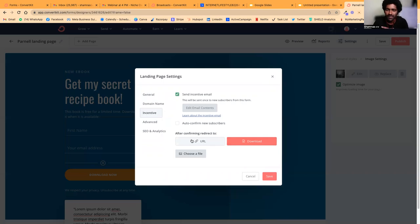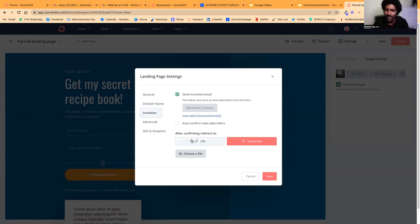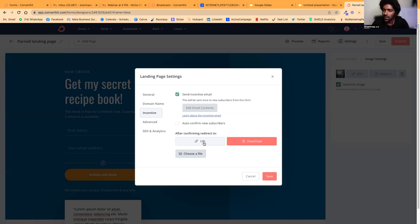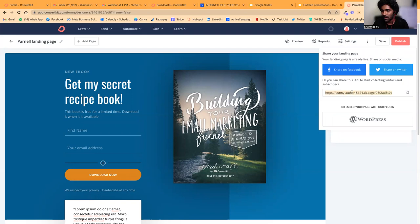What happens is once they submit their name and email, this particular file will be sent to their email. It totally depends on what you're offering—whether it's an ebook, PDF guide, checklist, webinar, free masterclass, or a free consultation. Then you save and publish.